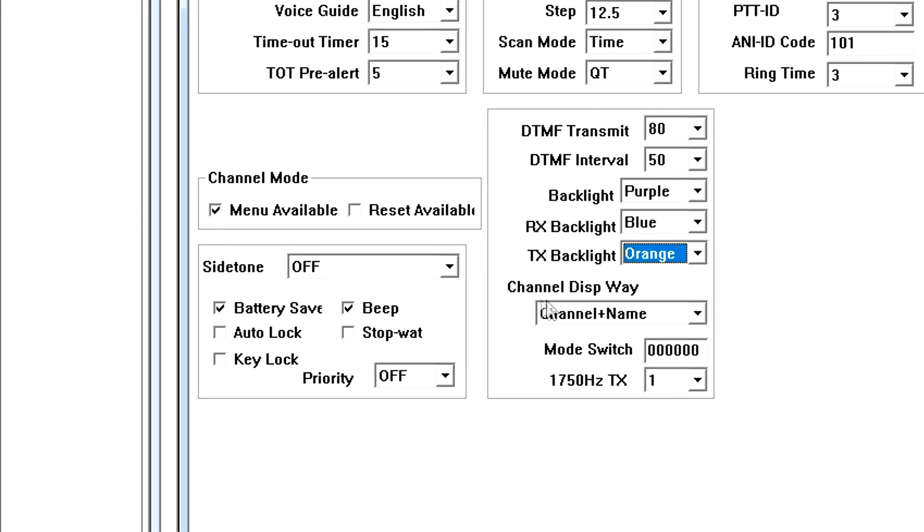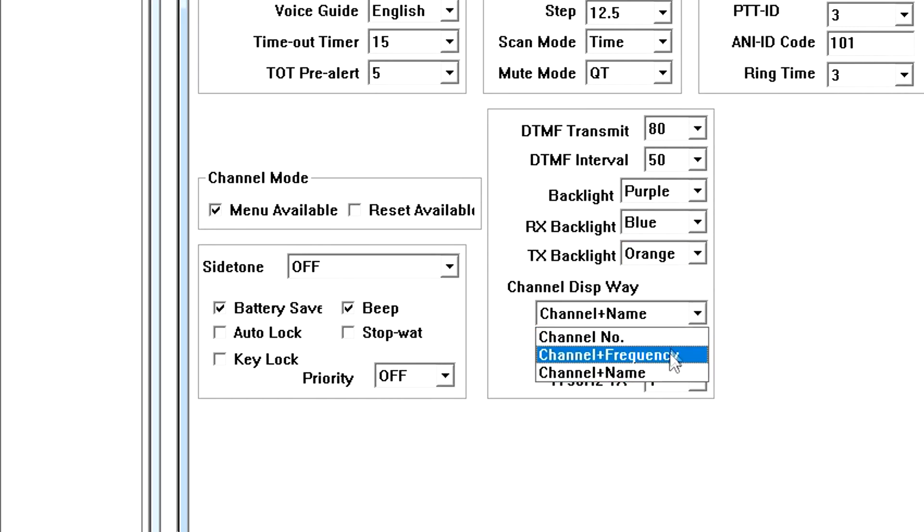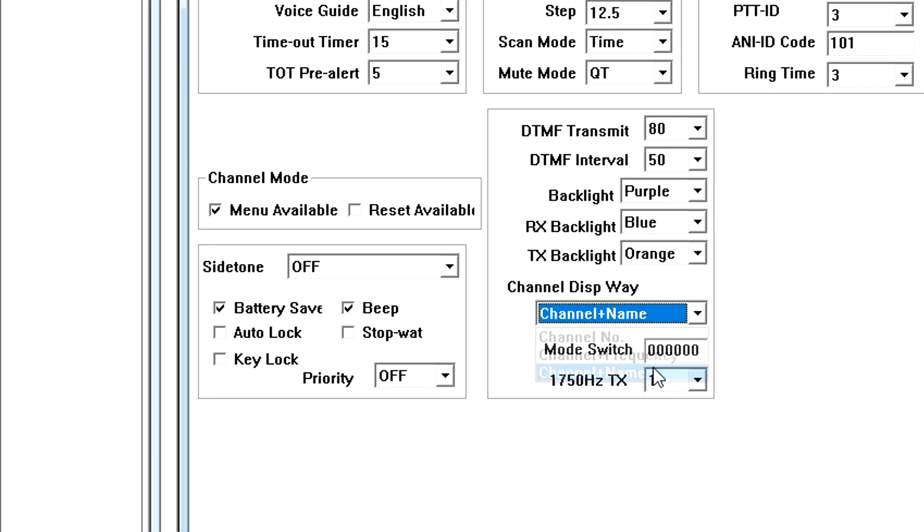The channel display way allows you to choose how to display the label for each channel. You can select to display the channel name, channel number, or the actual frequency for the active channel. The default is name.